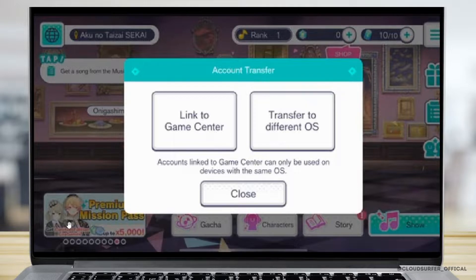Check the details such as the player name and other details. Remember to note down the password because you will be needing it just in case you want to transfer to another device.